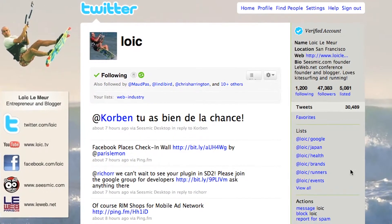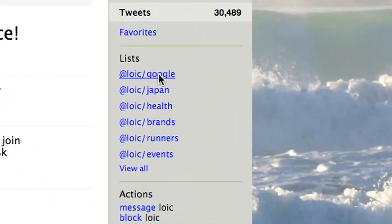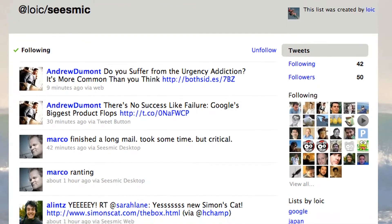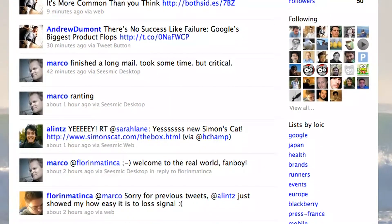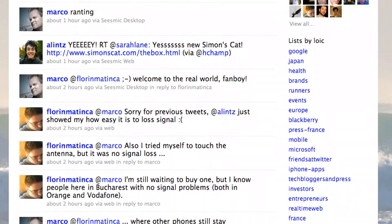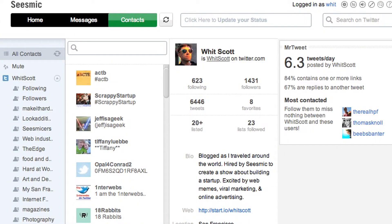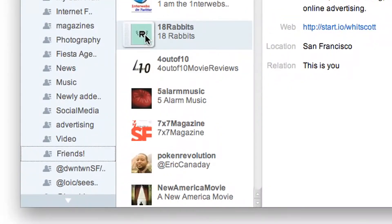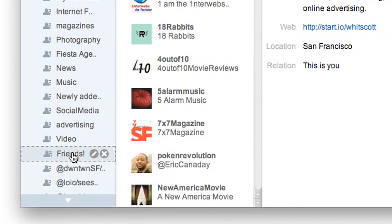But if you want to get more organized, there is a great way to do so: Twitter lists, which not that many people use actually. The principle is very simple — you create a list and then you start adding people to that list. On Sysmic Web we created a contact manager that will let you even drag and drop people to those lists.